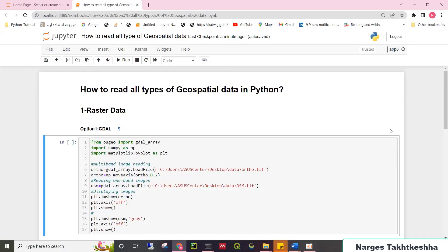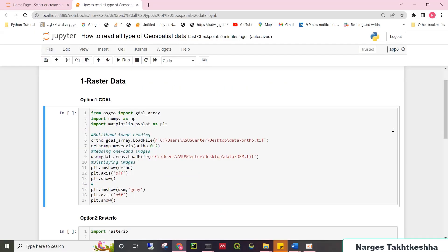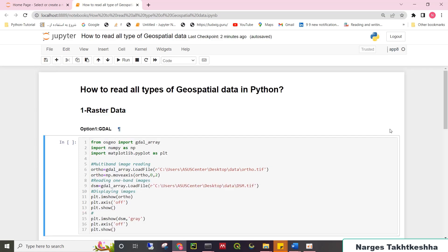Hello and welcome to this session. I'm Narges. In this video, I want to demonstrate how we can easily read and visualize all types of geospatial data in Python, just using a few lines of code. So stay tuned.